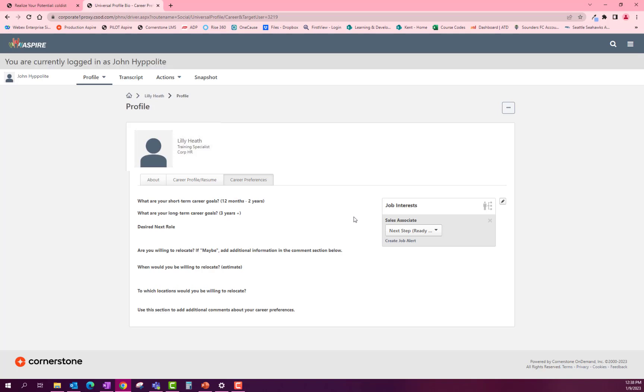You are able to add more than one interest. And if you haven't filled out your career preferences questions, please get that done while you're in here.